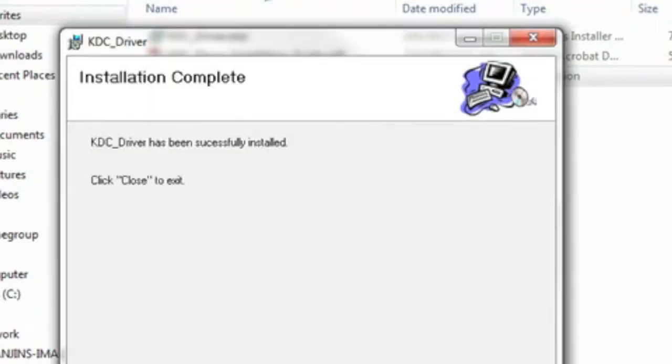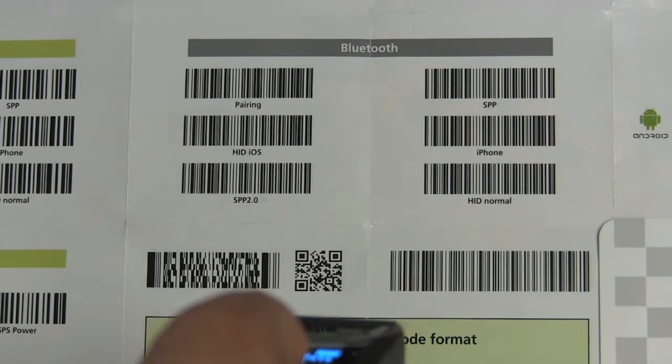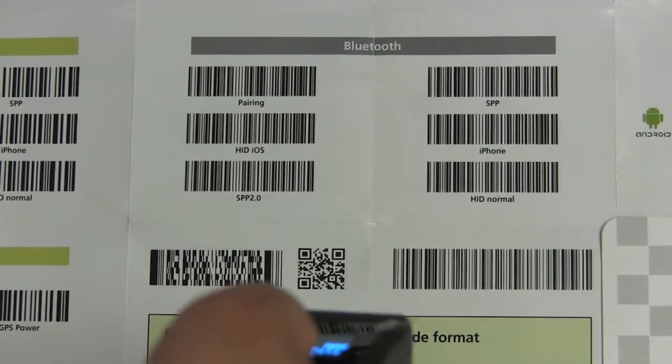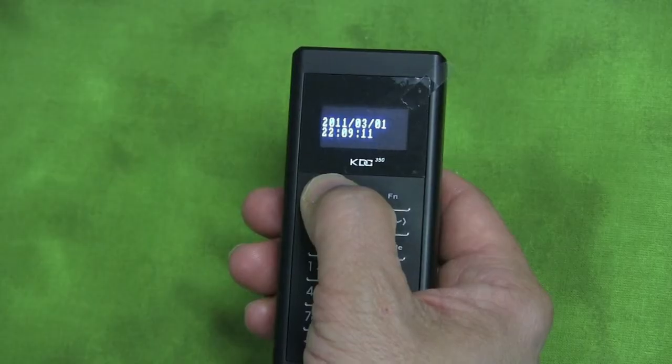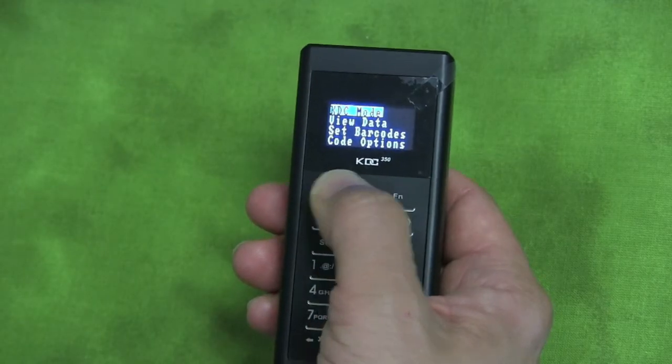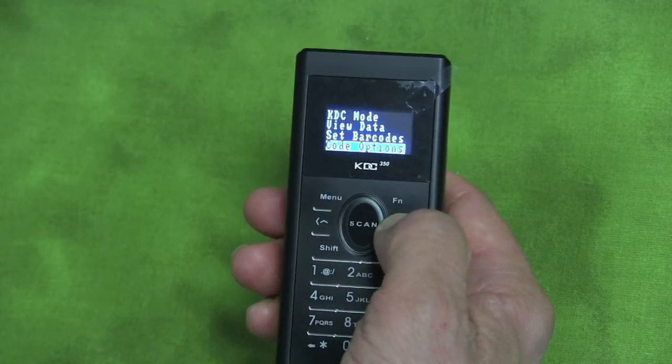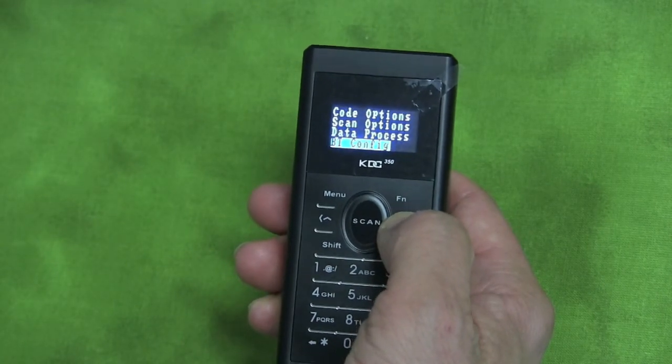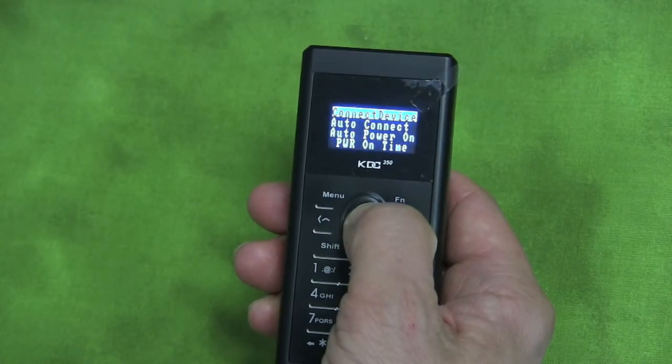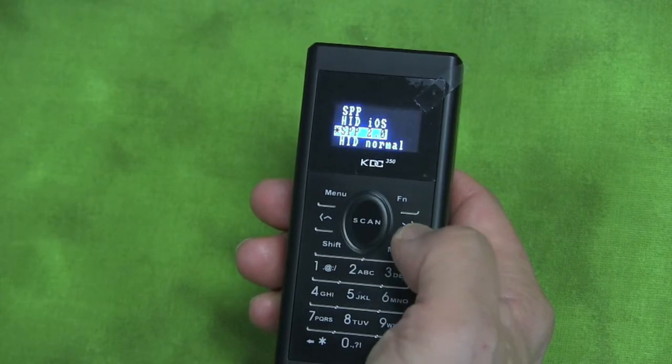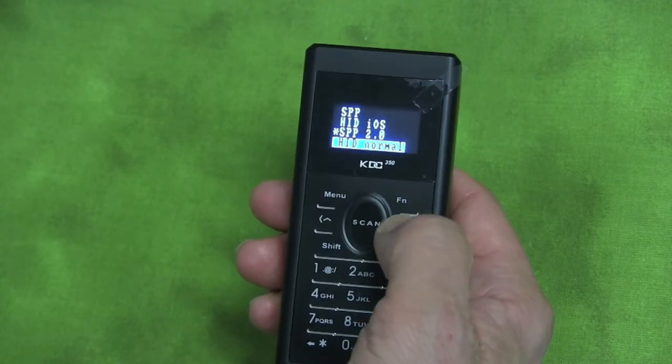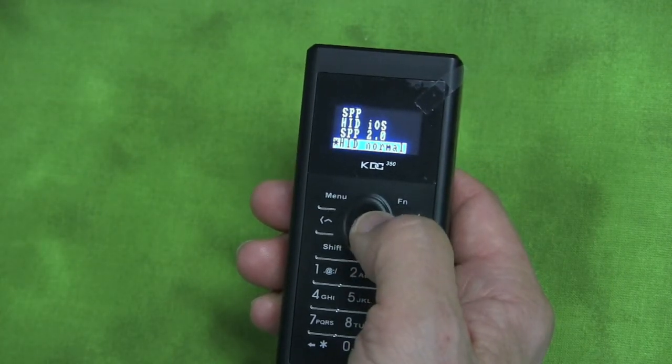The next step is to connect the device and set it up for HID normal. Go to your Quick Manual and scan the HID normal barcode. You can also set up the HID normal mode on your device by going to btconfig, connect device, click on HID normal, and then save and exit.